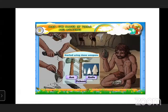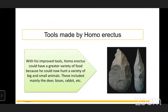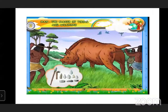Homo Erectus started using stone weapons - he made axes, pickaxes, and knives. With his improved tools, Homo Erectus could obtain a great variety of foods because he could hunt a variety of big and small animals, including mainly deer, bison, rabbits, etc. Homo Erectus started hunting very effectively with the help of these tools.